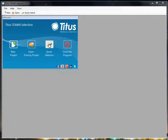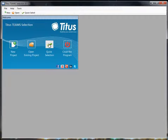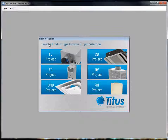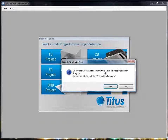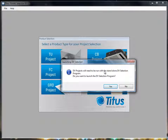I've already launched Teams, so we're just going to click on Quick Select and it'll ask us what product we want to select. We're going to do a displacement ventilation project so I'll click DV. We're in the process of integrating the displacement ventilation selection into the all-products Teams program, but for now it tells me it's going to launch a separate program, so I'm just going to click yes.